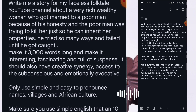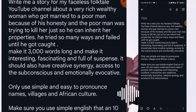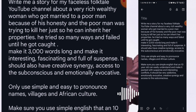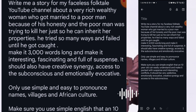Write me a story for my Faceless Folktale YouTube channel about a very rich, wealthy woman who got married to a poor man because of his honesty. And the poor man was trying to kill her just so he can inherit her properties. He tried so many ways and failed until he got caught. Make it 3,000 words long and make it interesting, fascinating and full of suspense. It should also have creative synergy, access to the subconscious and emotionally evocative.